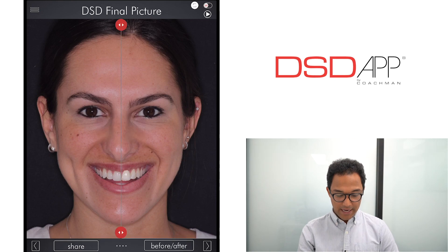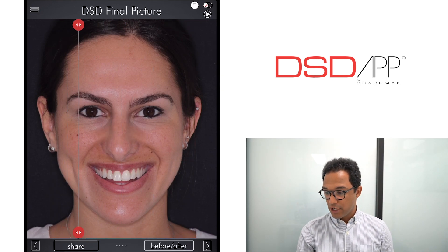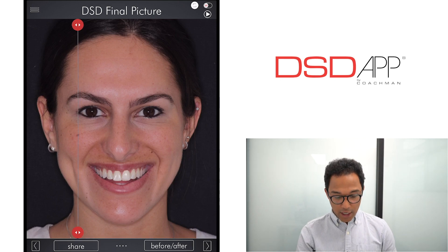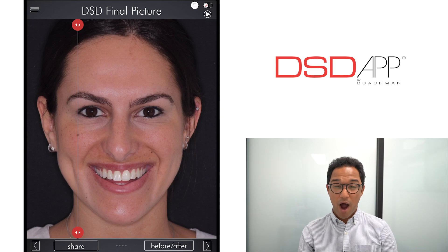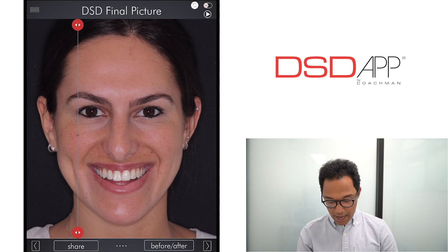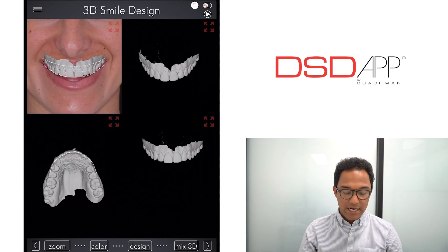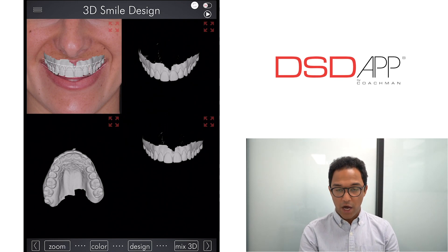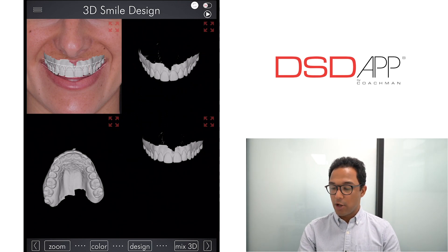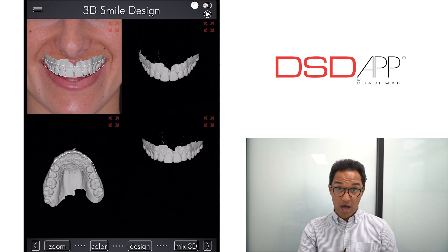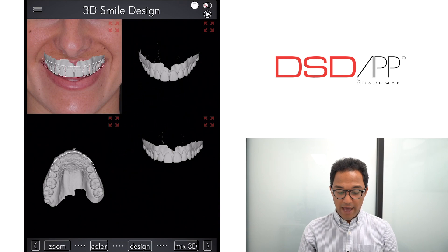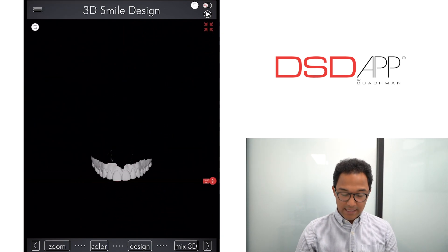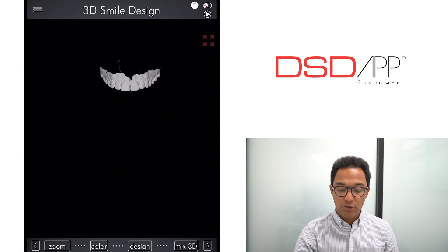Let's finalize the case. Here we have the before and after — you can see there is already a huge aesthetic change. However, we want to proceed to the best part: doing a mock-up using the DST app. Let's tap Next. Here you're able to see four screens: the frontal facial with the smile on your top left, the STL positioned as a 12 o'clock picture, the occlusal view, and on your bottom right you have the dynamic view, which lets you rotate the STL in any direction.